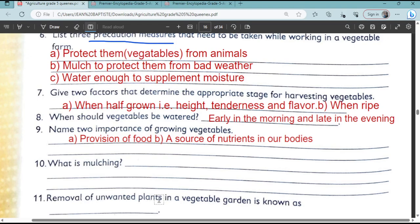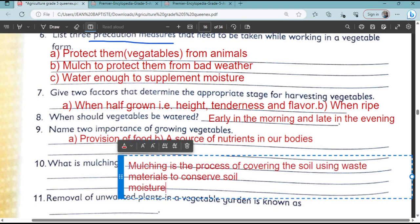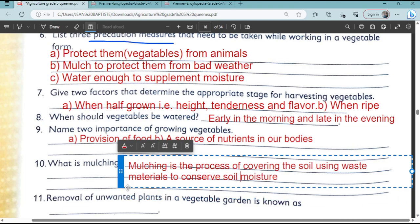Question number 10: What is mulching? Mulching is the process of covering the soil using waste material to conserve water. The waste material includes dry grass, wood chippings, and so on.